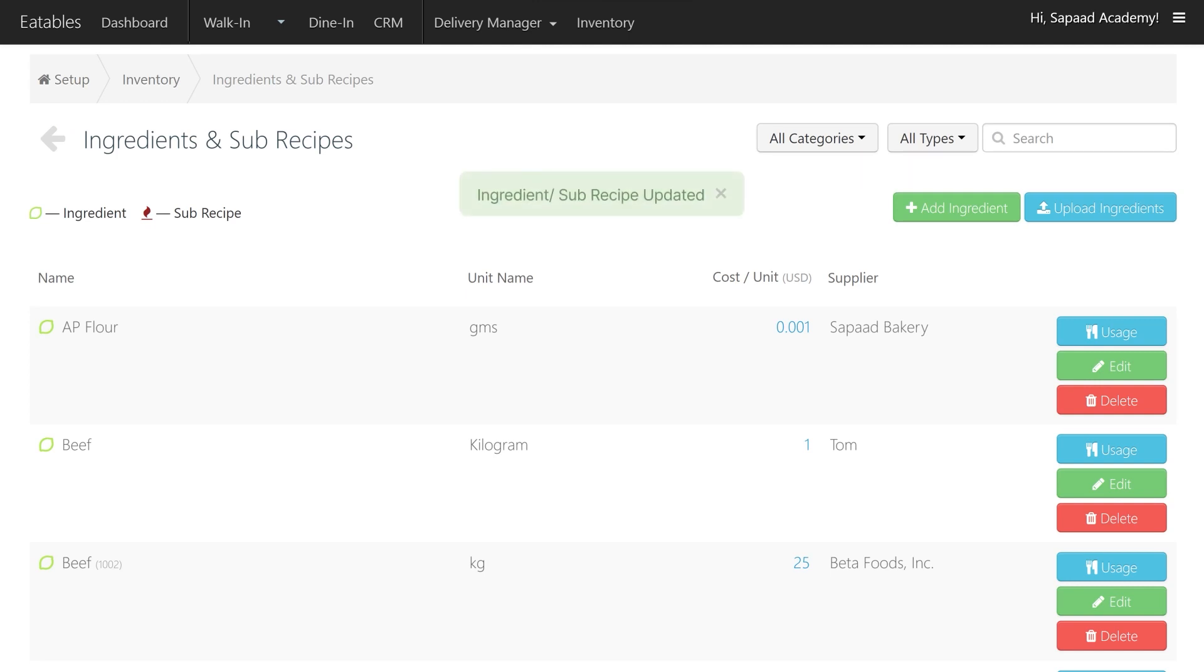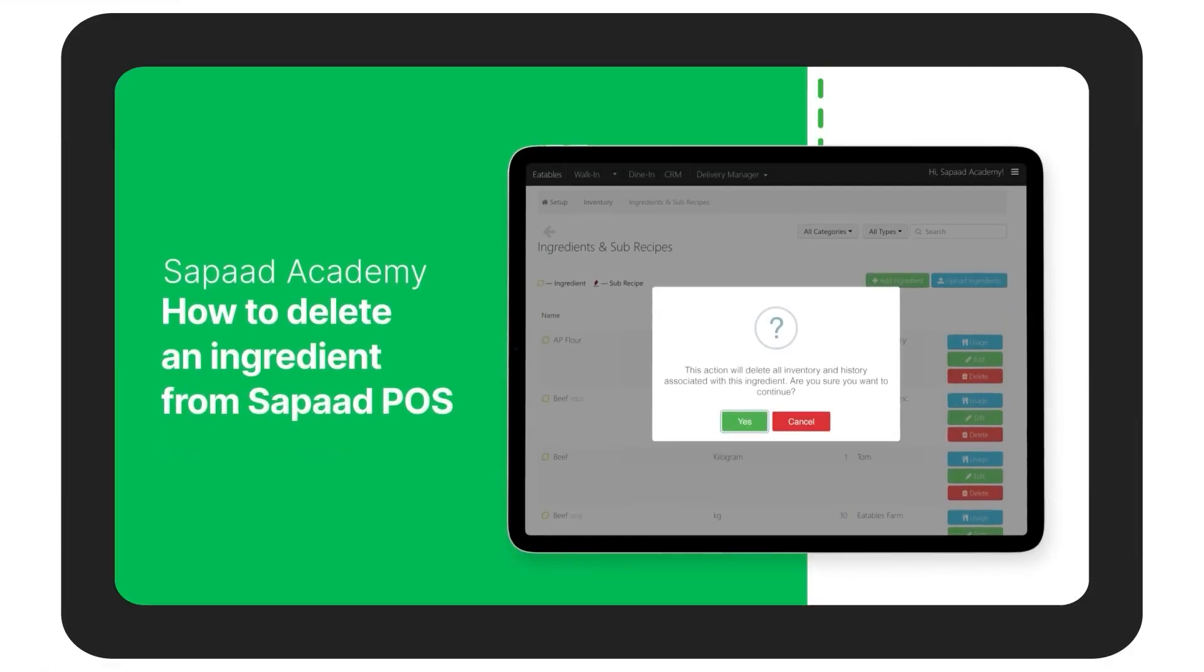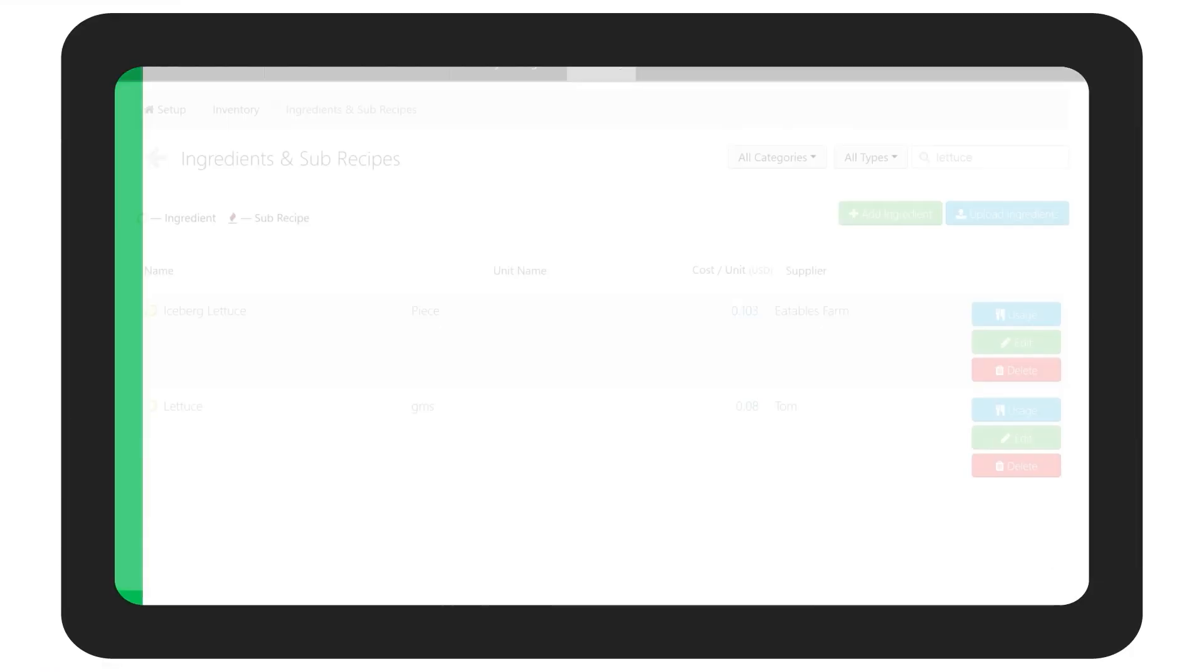To delete an ingredient, you can check out our video on deleting an ingredient for a more detailed walkthrough.